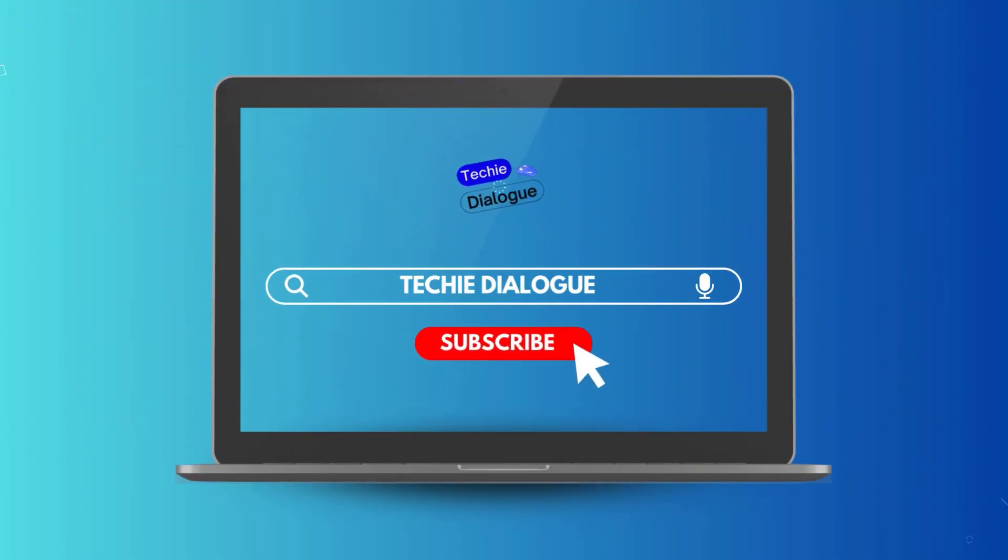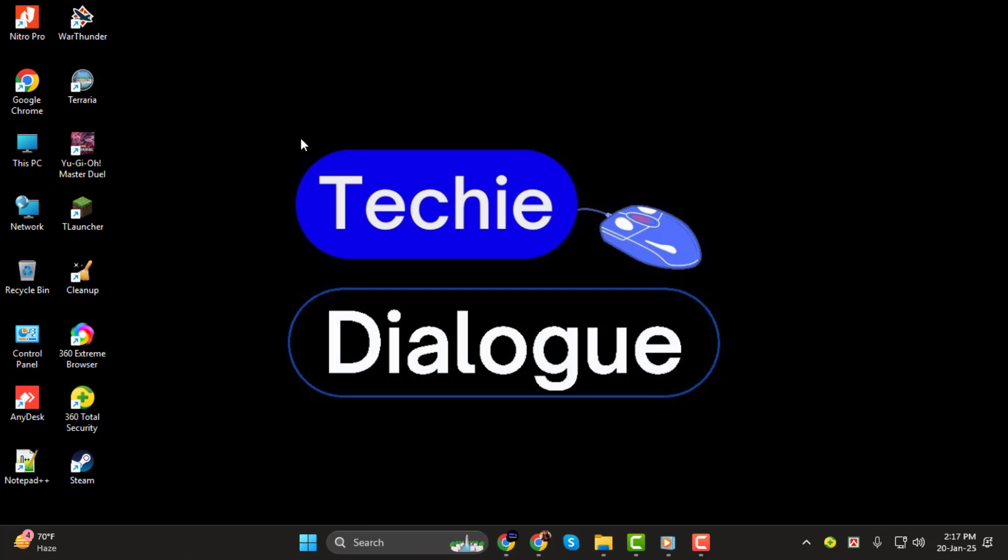In today's video, I'll show you how to post a video on Reddit, step by step. If you've been wondering how to upload a video with sound, you're in the right place. Before we dive in, don't forget to subscribe to the channel for more helpful tech tutorials. Let's get started.